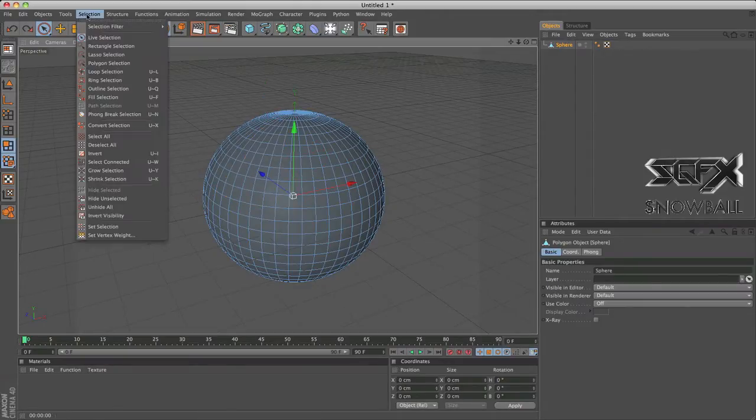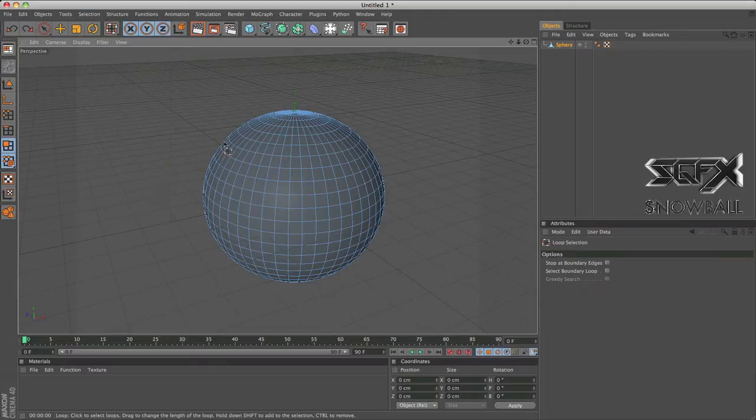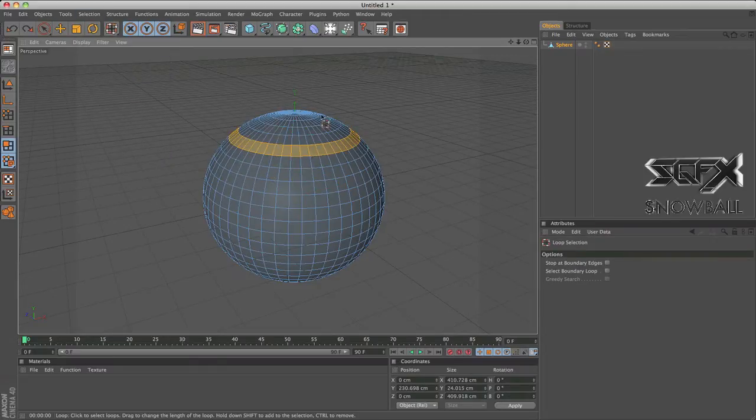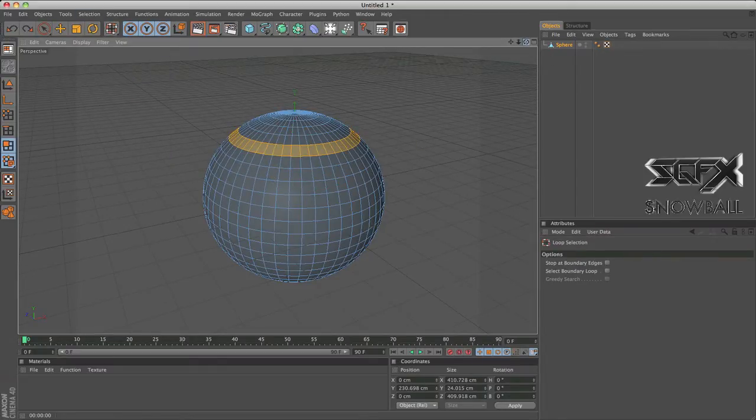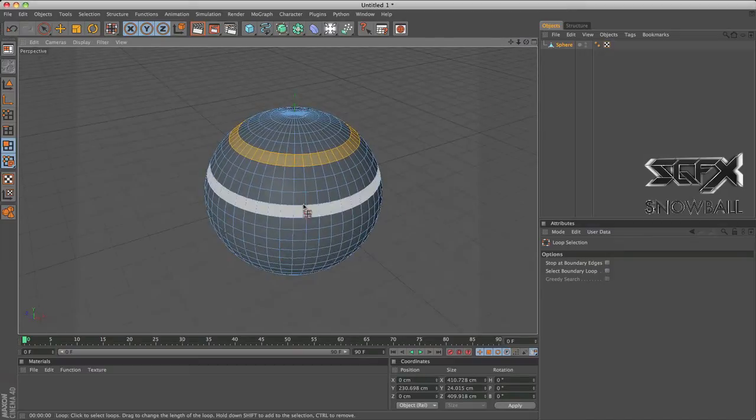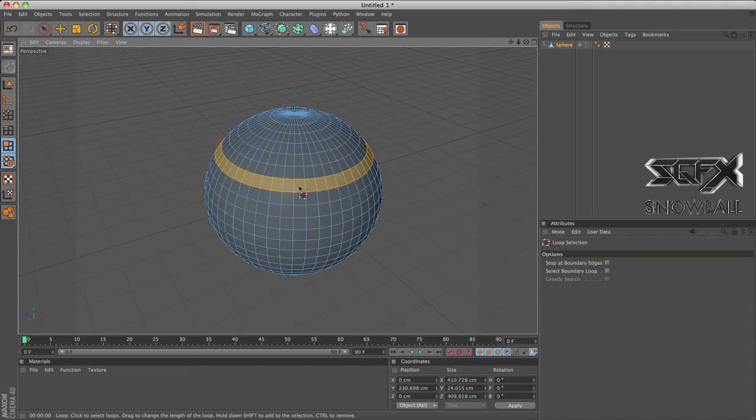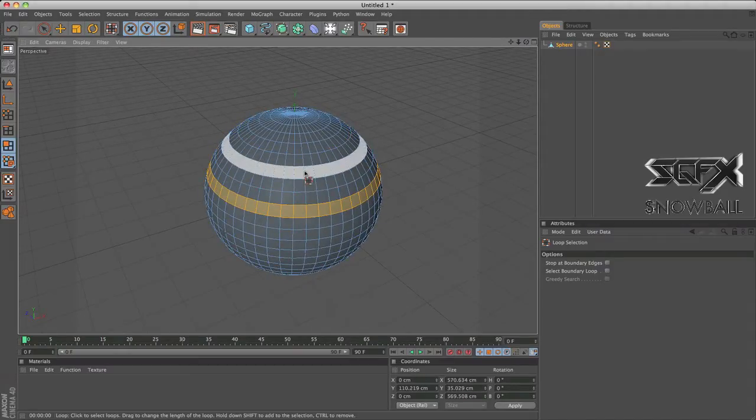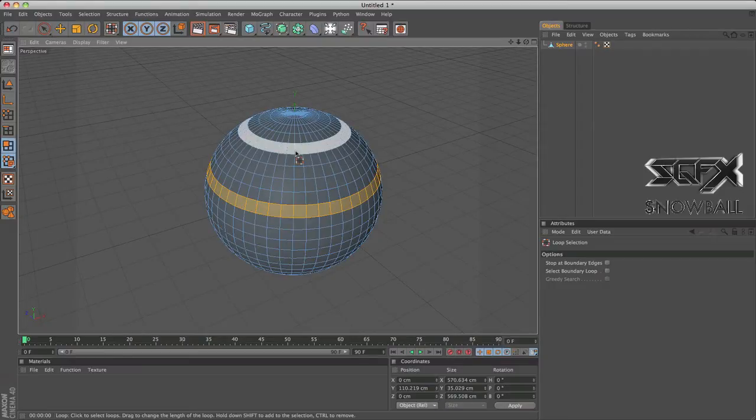And the way loop selection works is if you click it, it automatically makes a loop around your object, like completely around your object. So this is a really good one to use if you're trying to get nice circular selections.